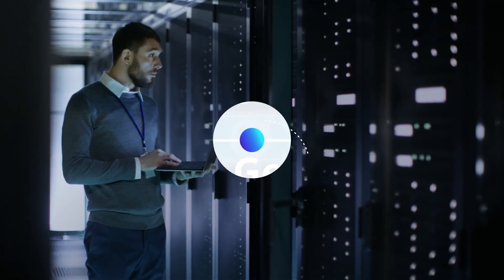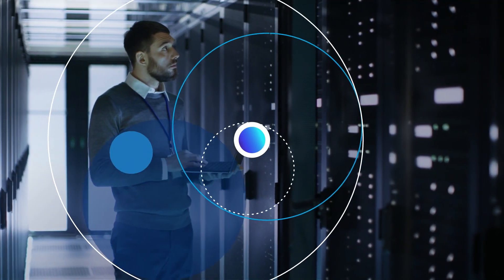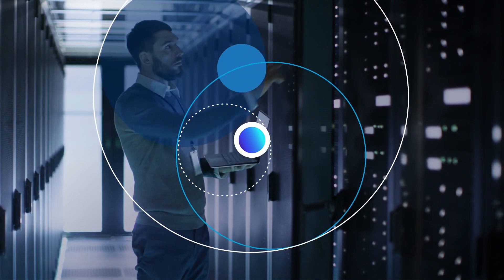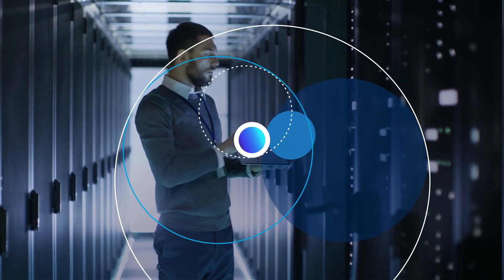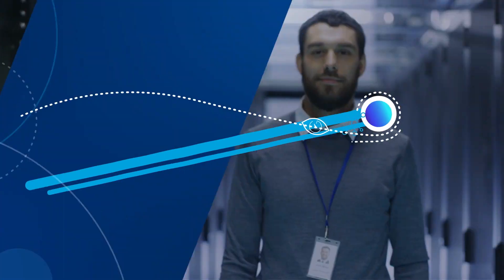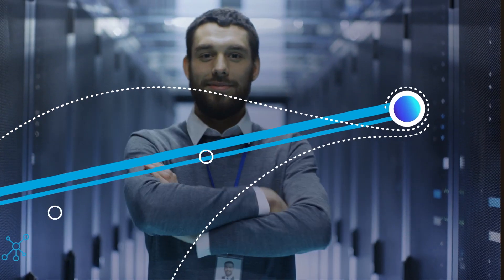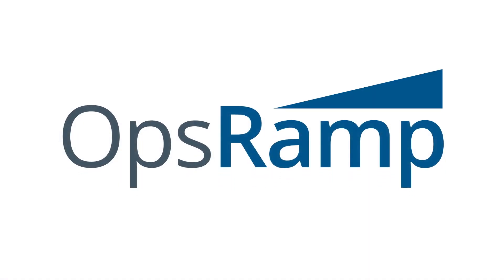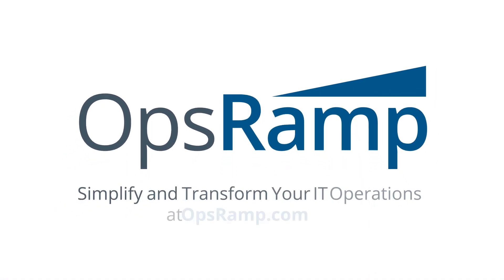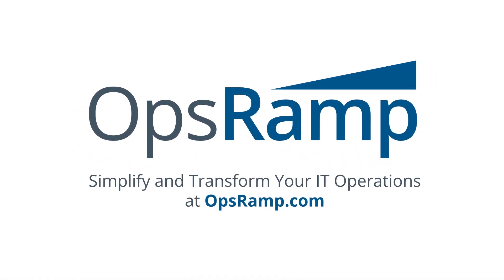IT has the power to modernize and transform the business and Ops has the power to transform IT. This is OpsRAMP. This is the future of digital ops.